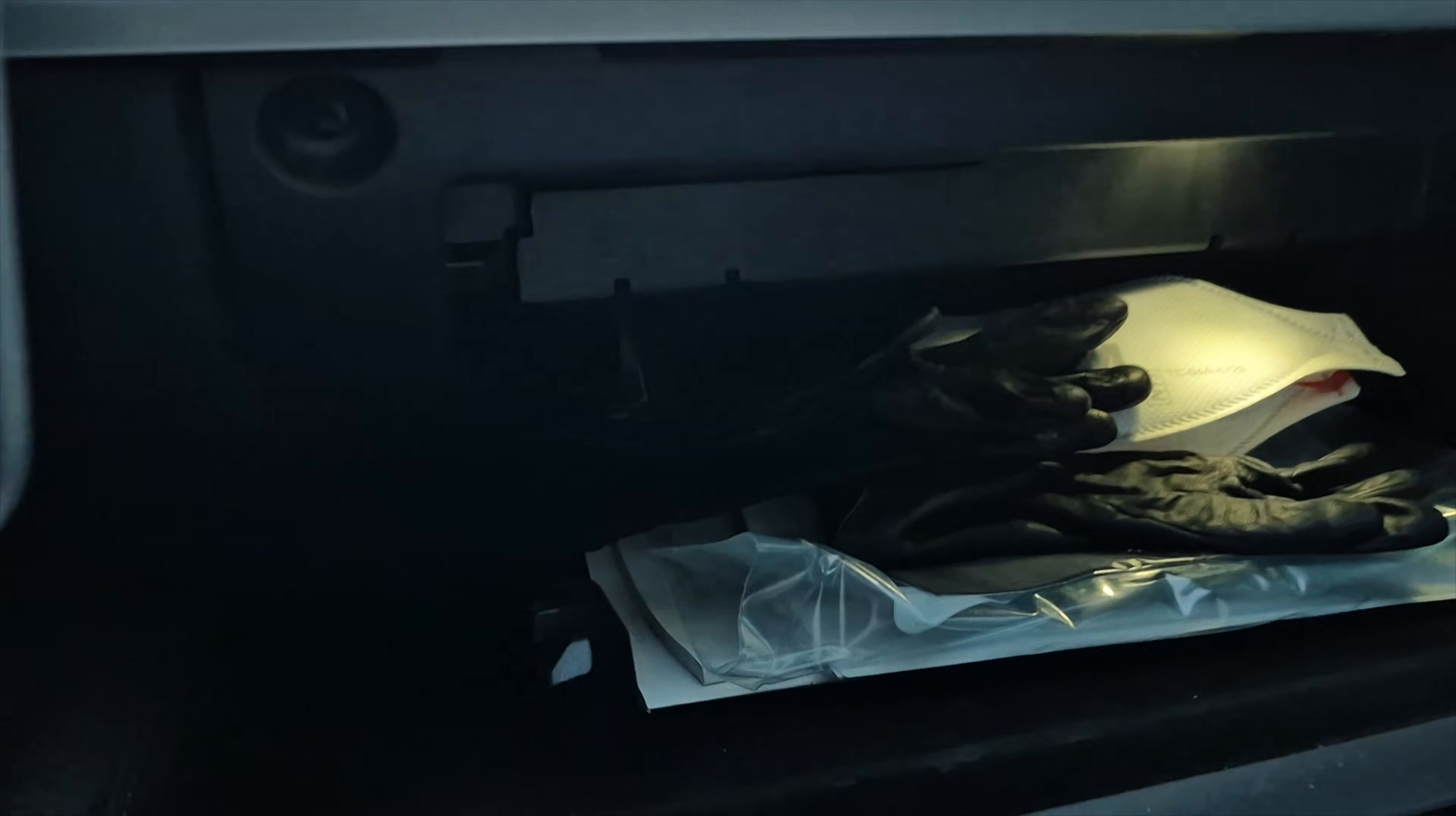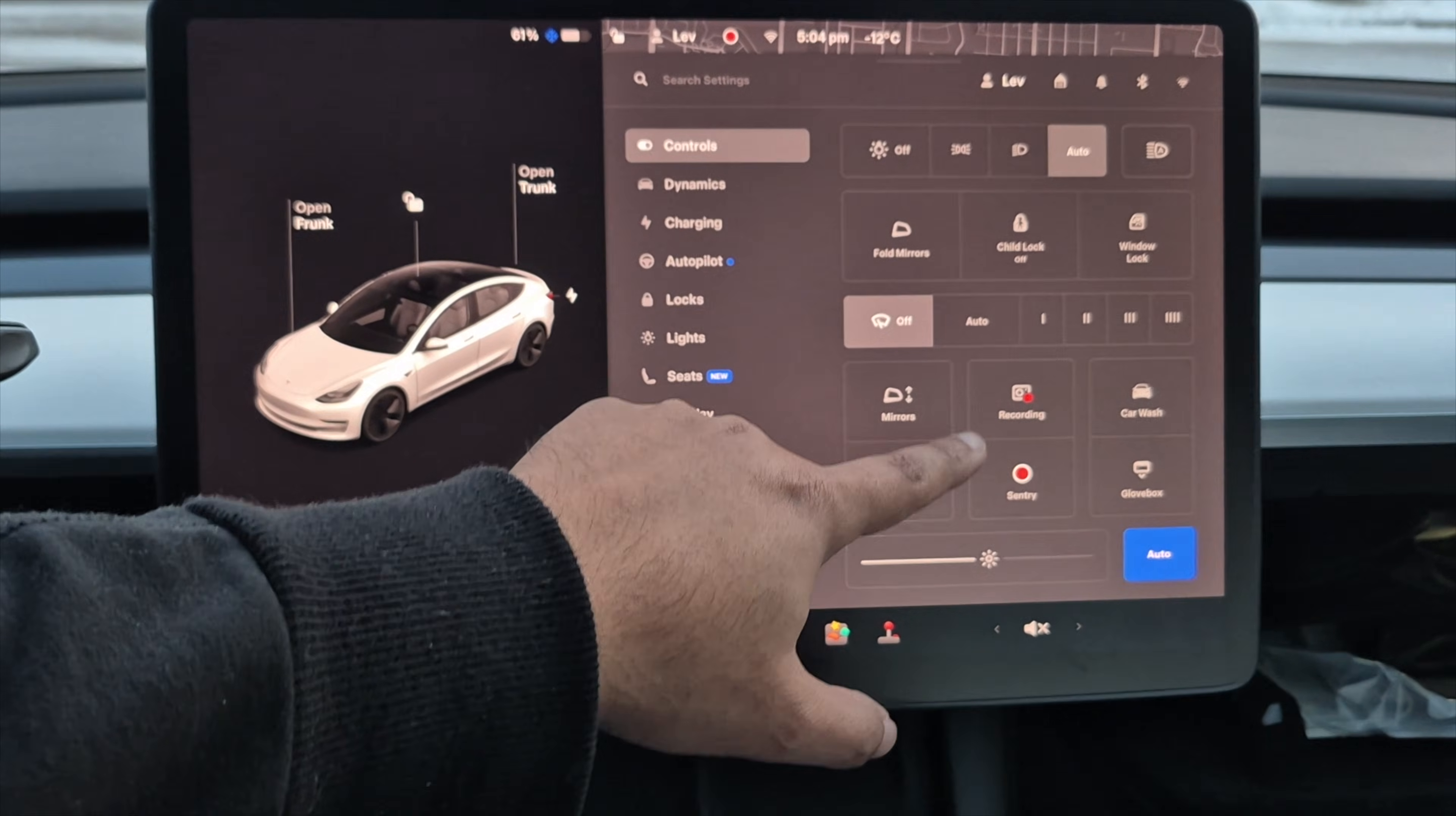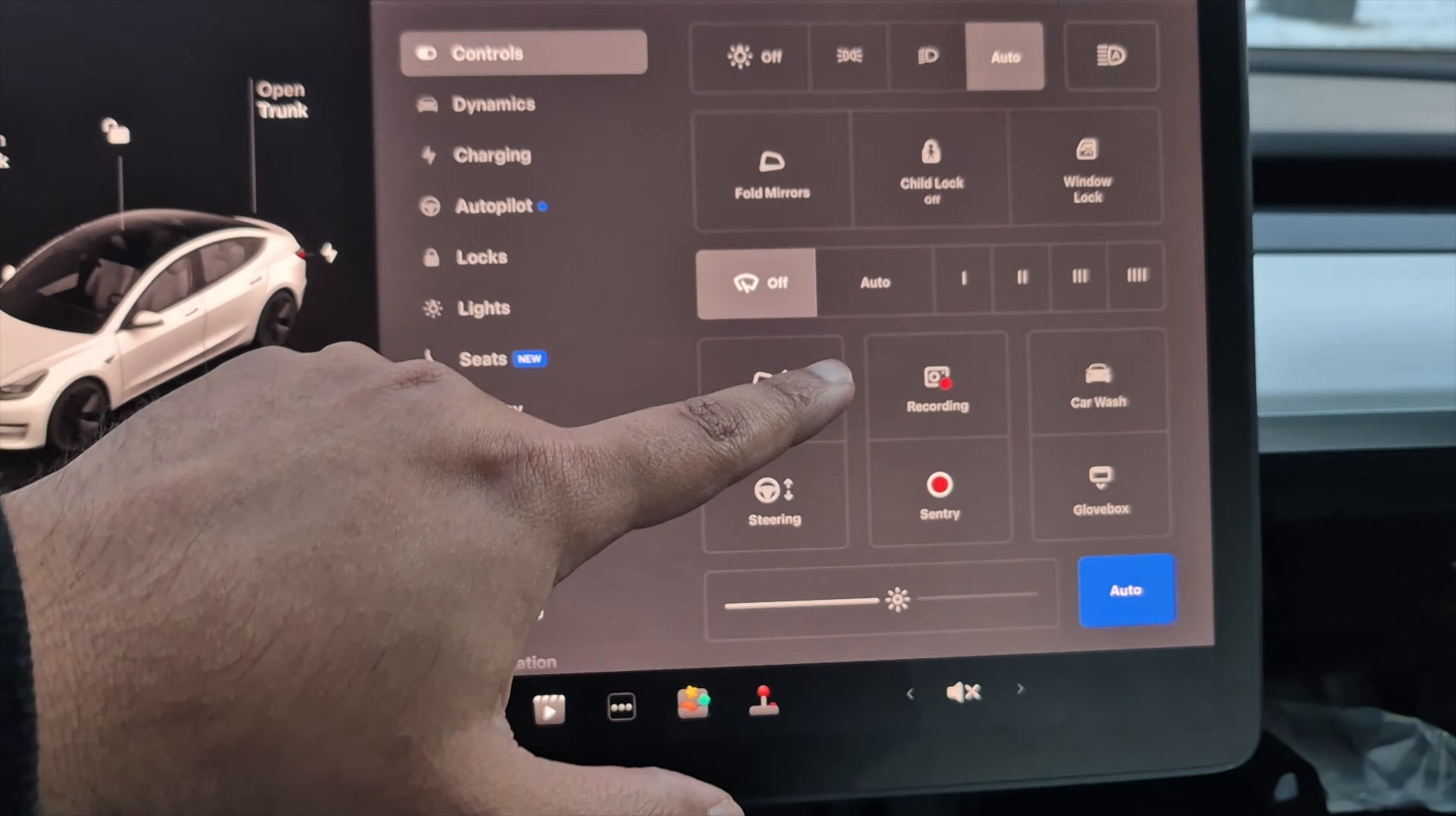Now you have access to remove your USB after we turn off two things. Now in the controls menu on the bottom right, you have two buttons. One says Recording, the other says Sentry.